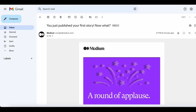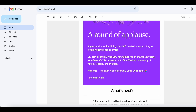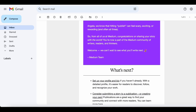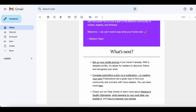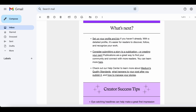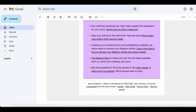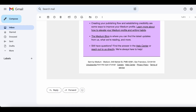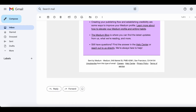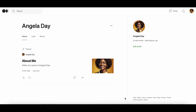Once you have published your first story on Medium you will get an email sent to you from medium.com to congratulate you on publishing your first article, and then it will also give you some suggestions of what to do next. So the next thing to do is to publish your next post.